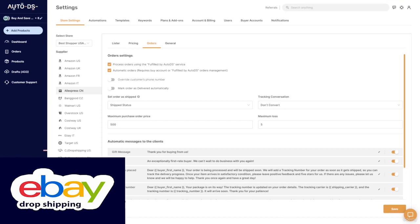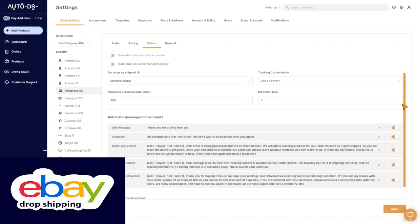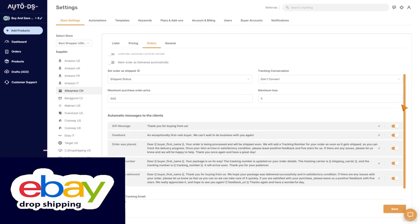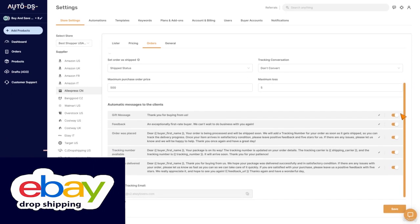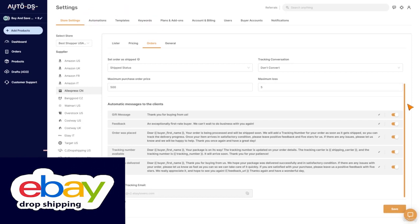We talked about the importance of customer support. The first step for an amazing customer support is coming from you. What you need to do is send to your customer three easy messages that can be automated. Let's see how to do that and what these messages are.